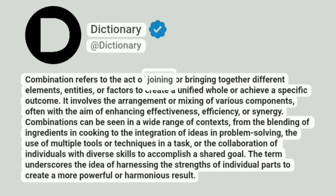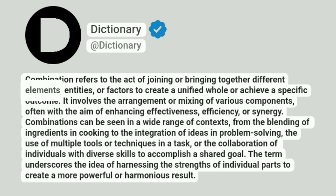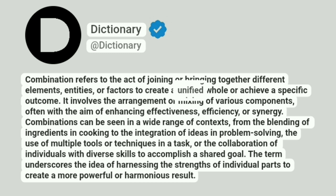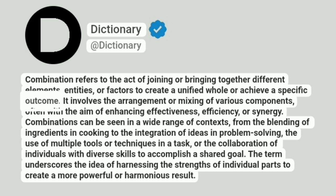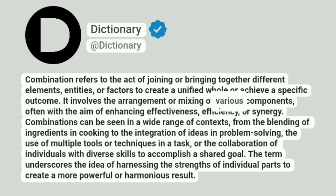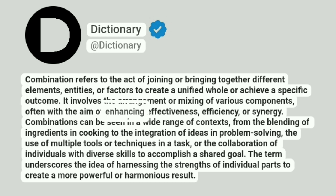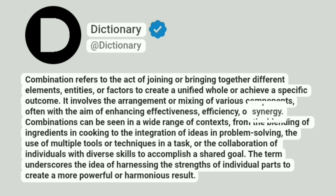Combination refers to the act of joining or bringing together different elements, entities, or factors to create a unified whole or achieve a specific outcome. It involves the arrangement or mixing of various components, often with the aim of enhancing effectiveness, efficiency, or synergy.